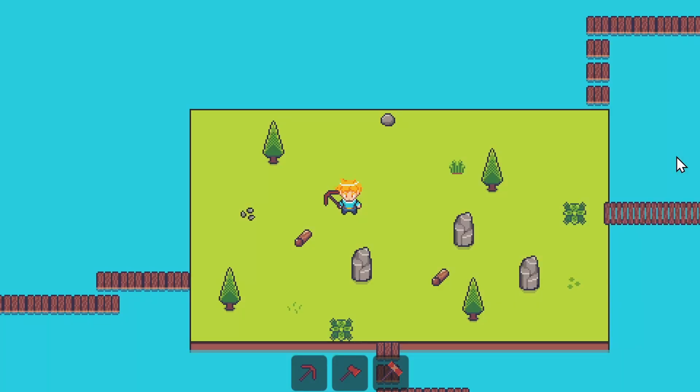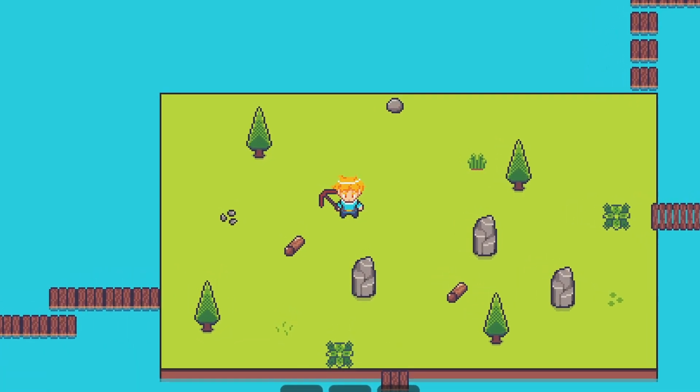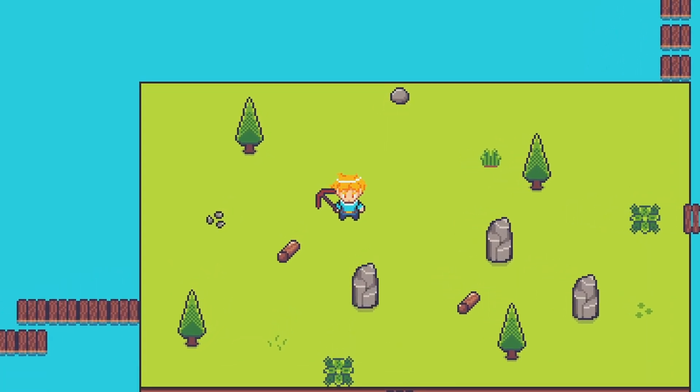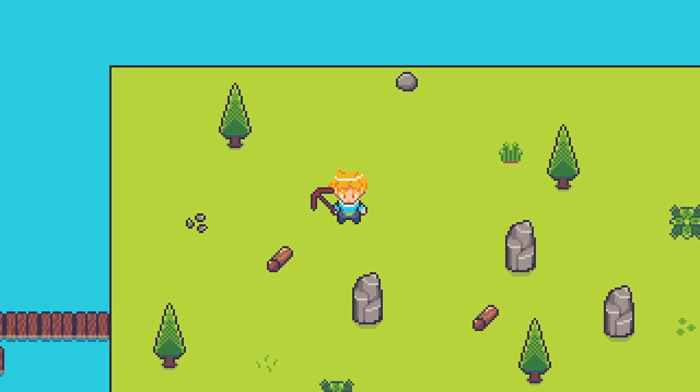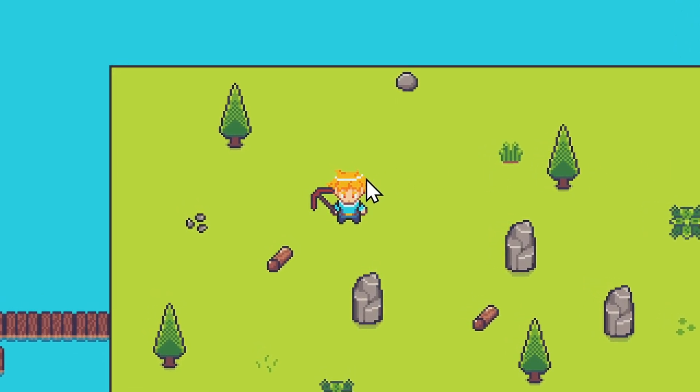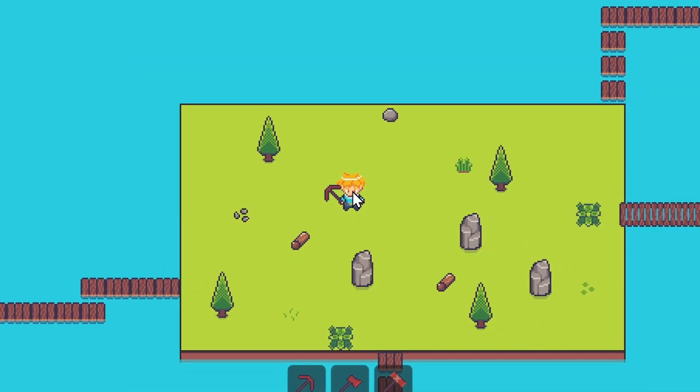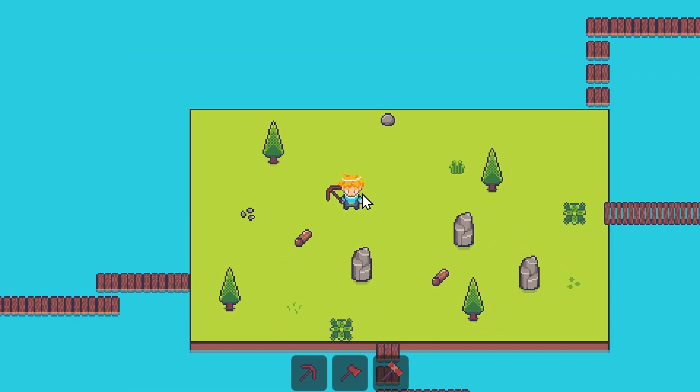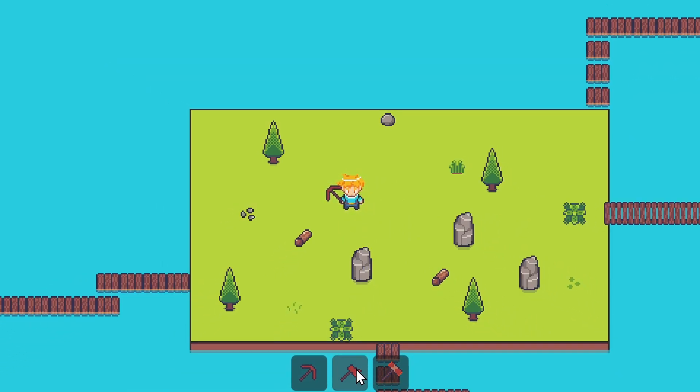Hello everybody, Chris here, and I wanted to go over everything we're going to be discussing in this resource gathering RPG course for the Godot engine. So we have our character with a tool equipped. We can change our tools out simply by clicking on the hotbar icons below.